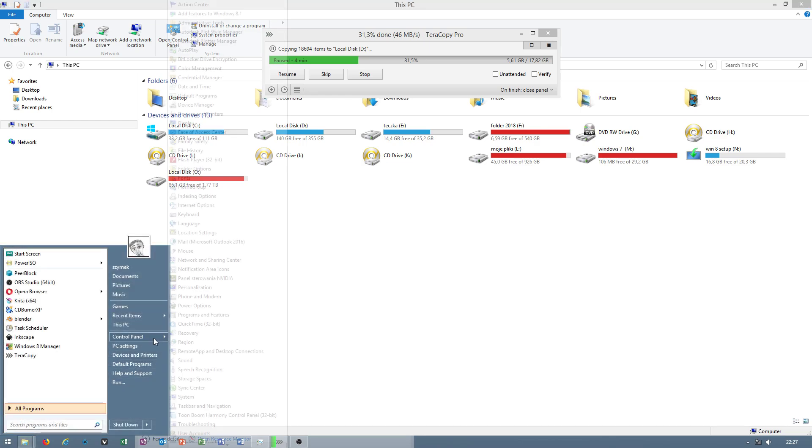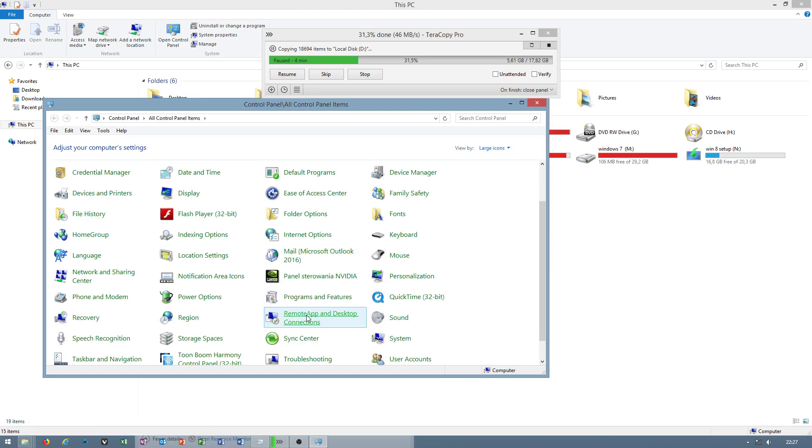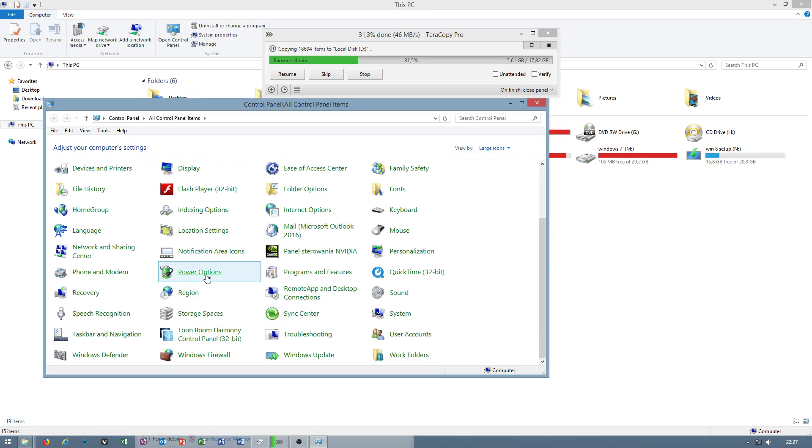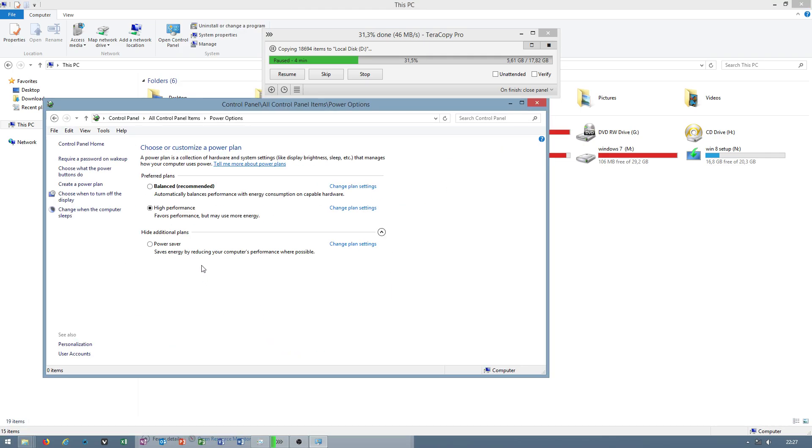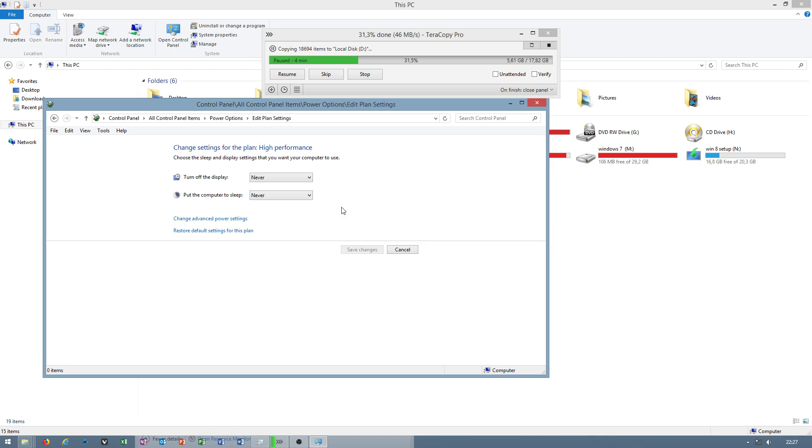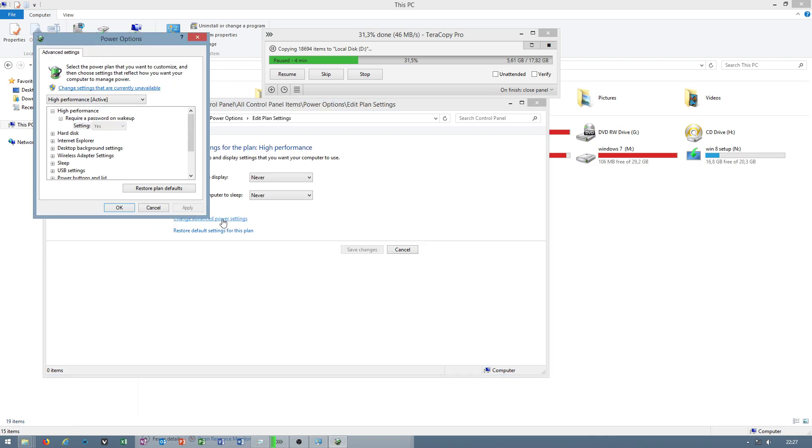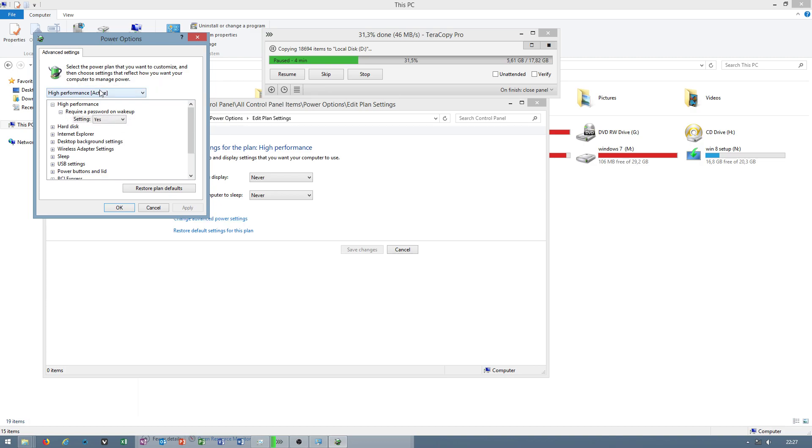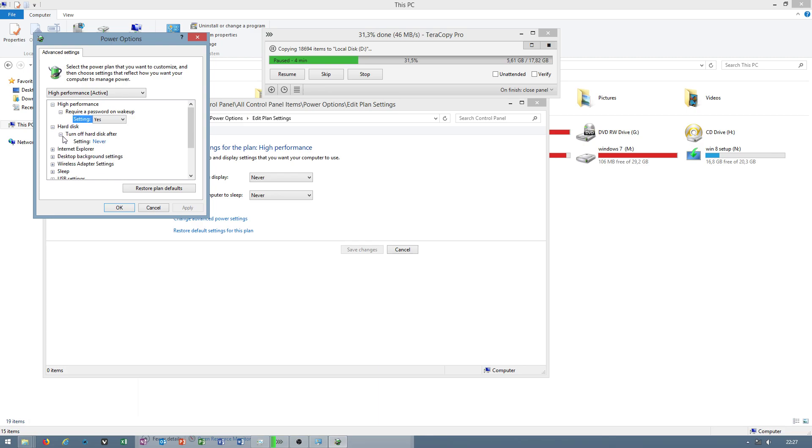When you go to Control Panel, you have Power Options. When you set to High Performance and go to Advanced Power Settings, make sure your hard drive is set to never. To do that, type value 0.